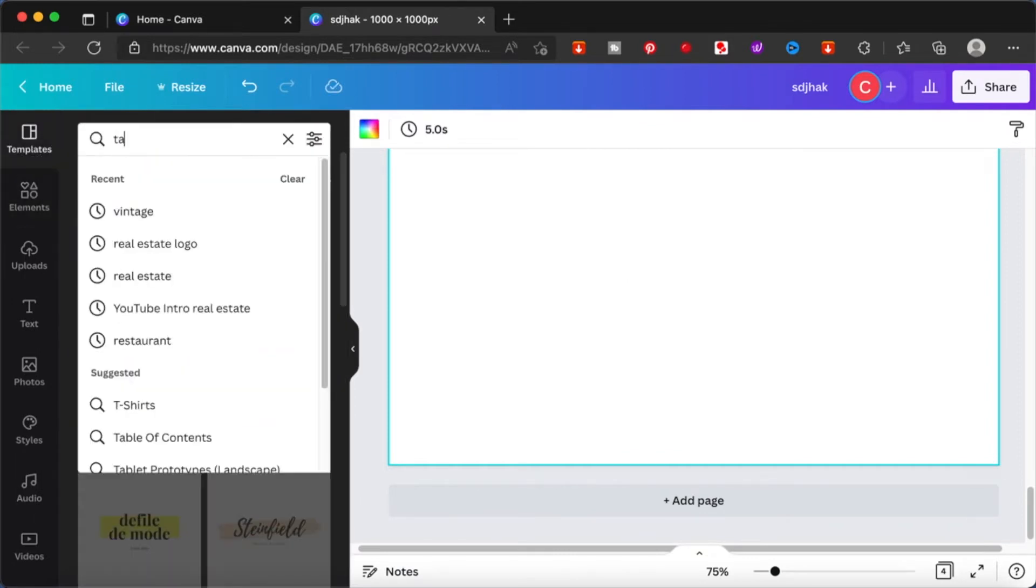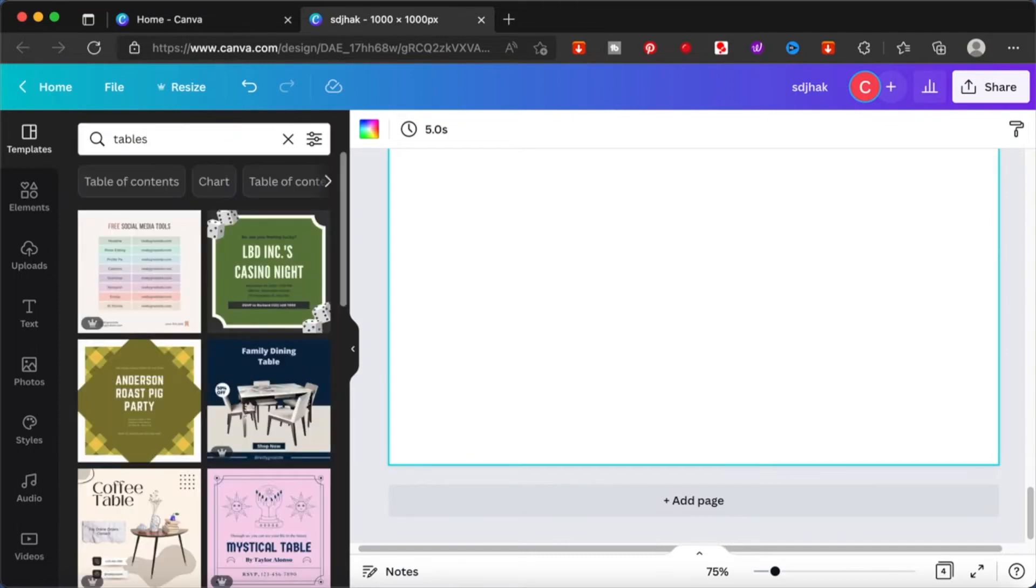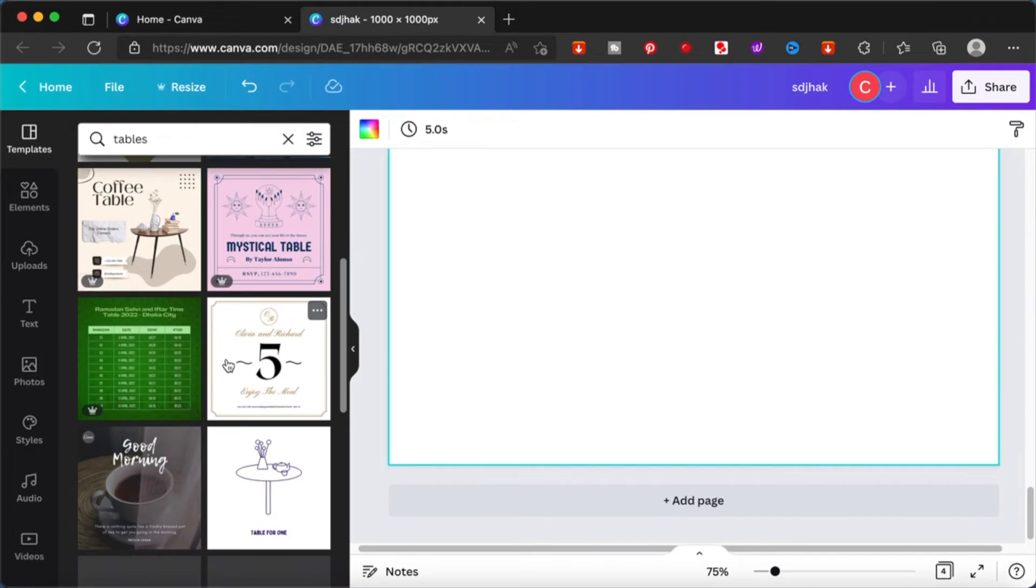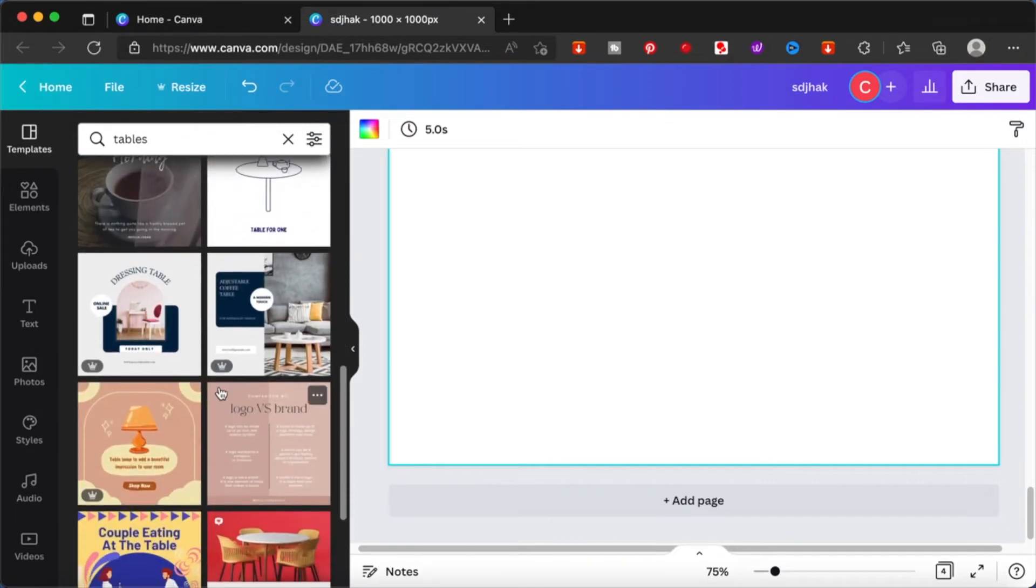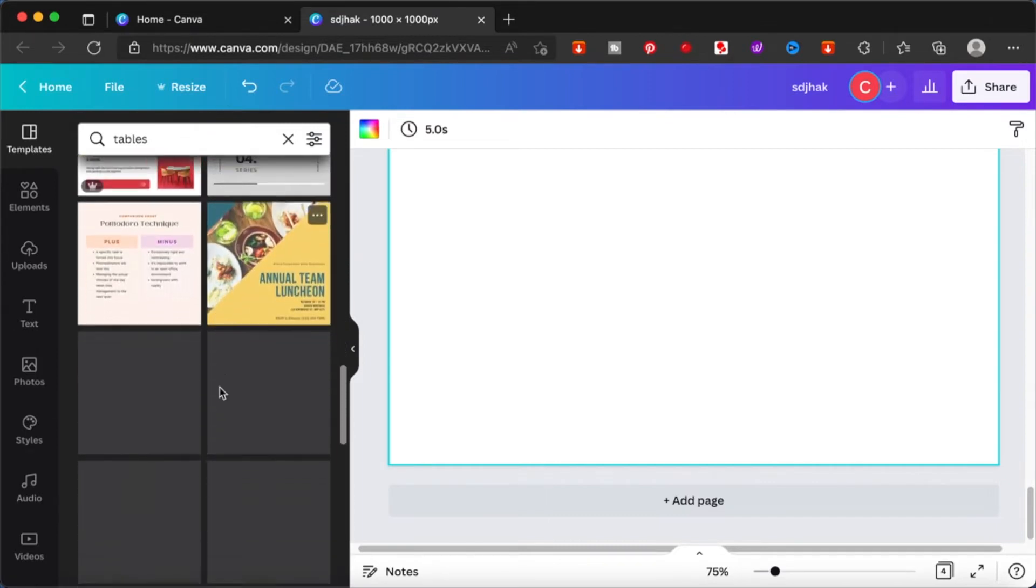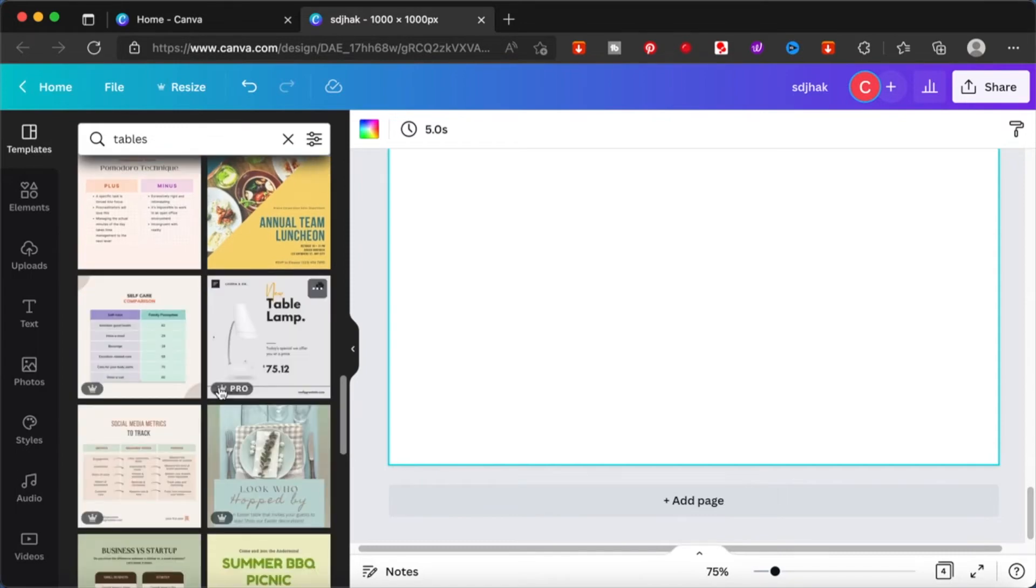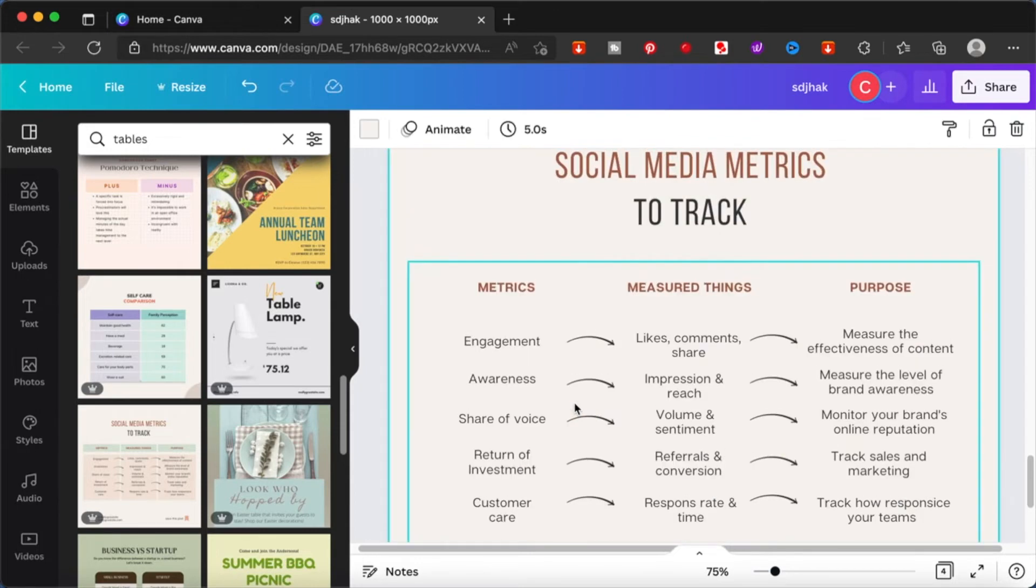Another way is to actually search for tables in your templates. There are a few templates that will give you the tables. Just scroll down and see various pre-made tables you will be able to find here. This is one good example.